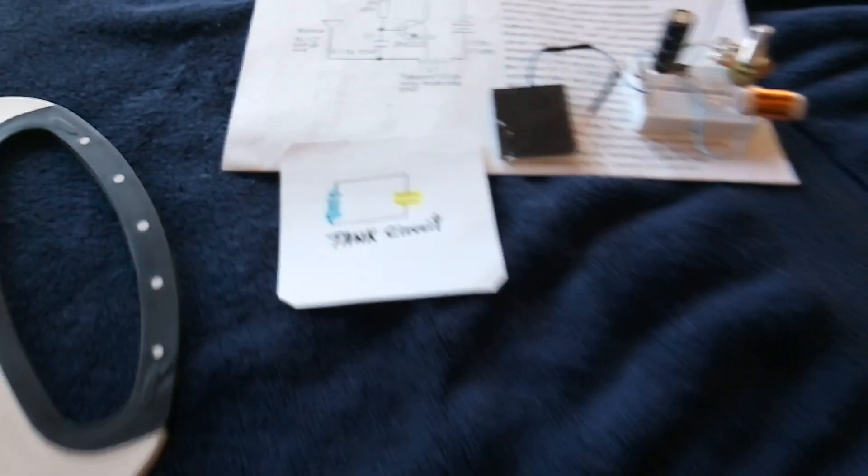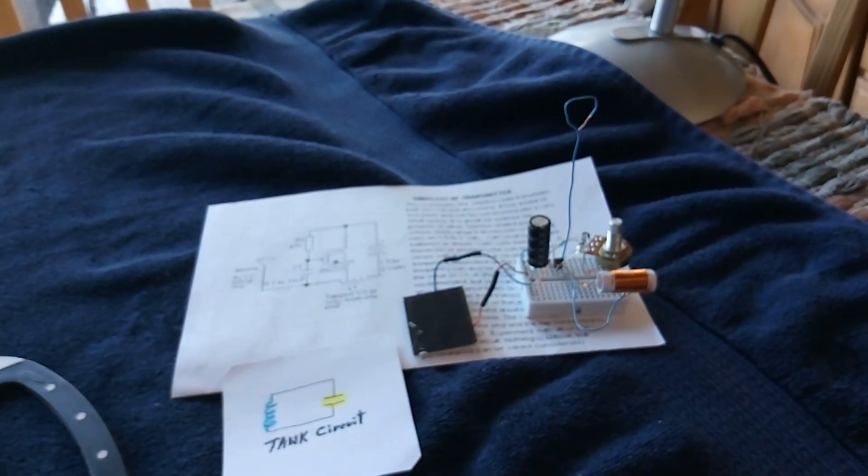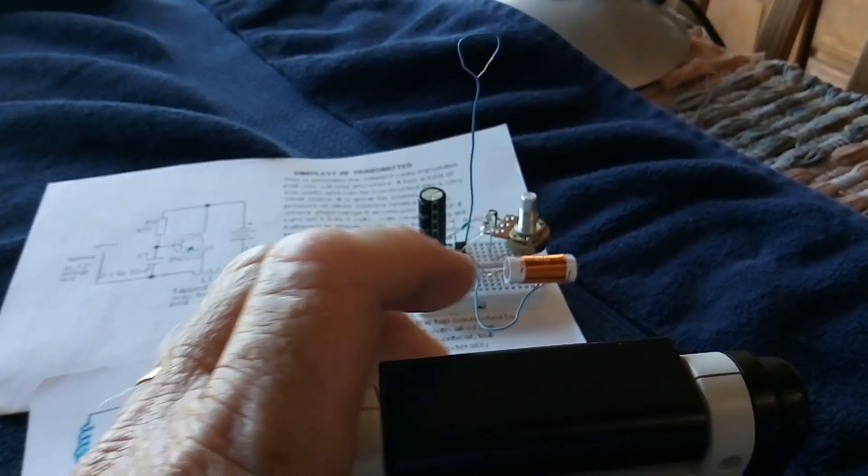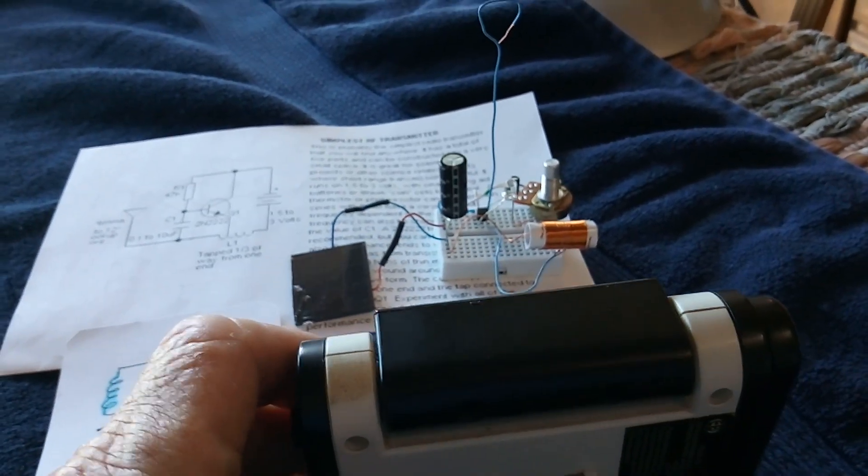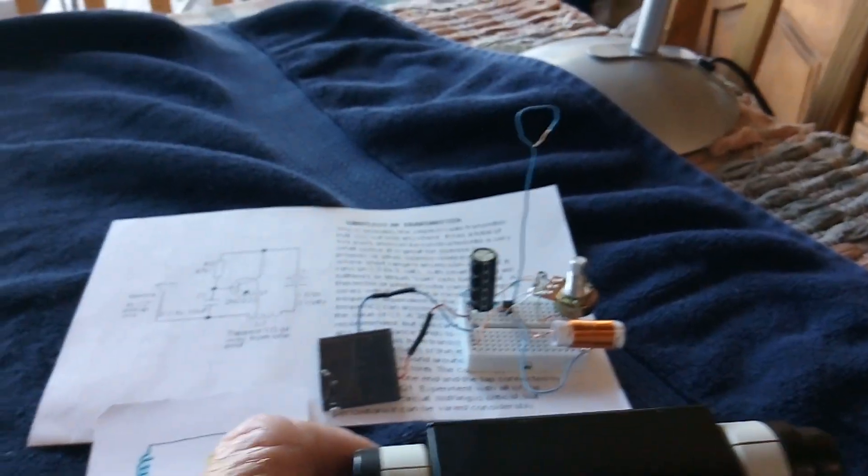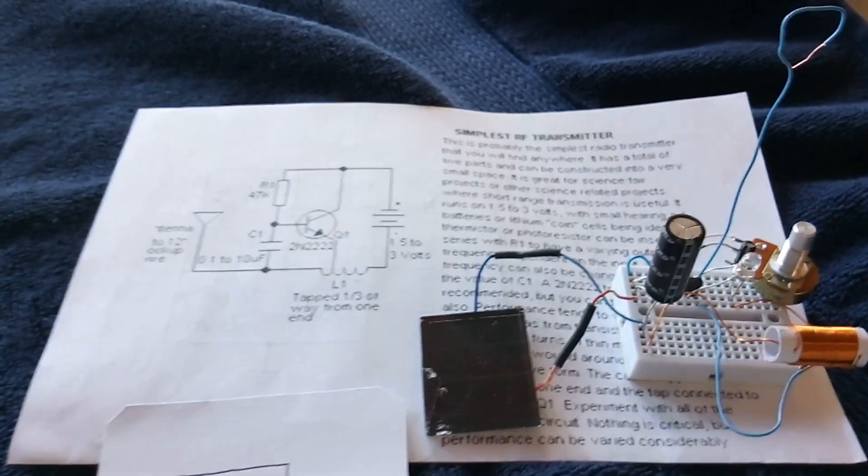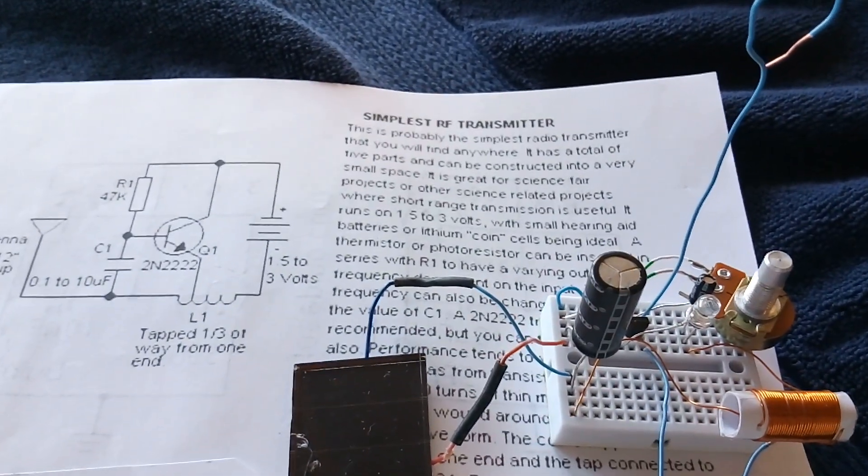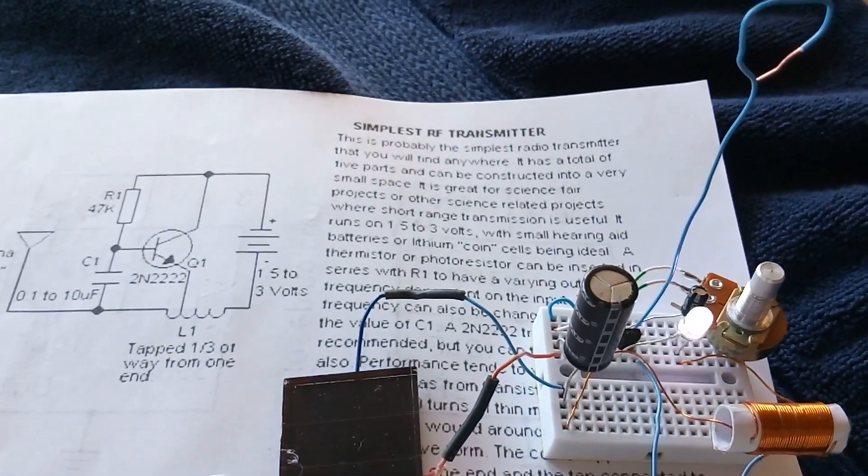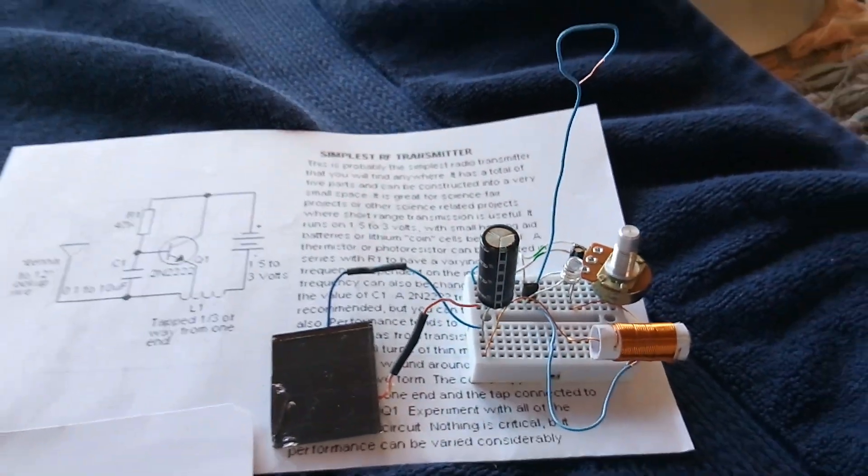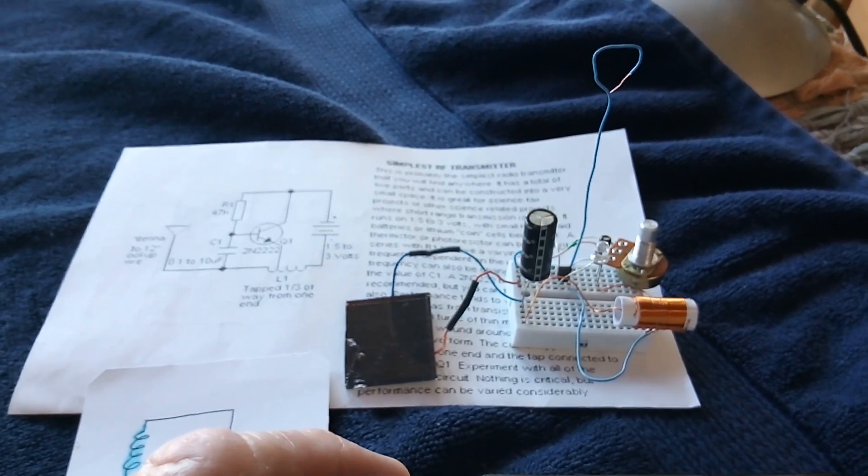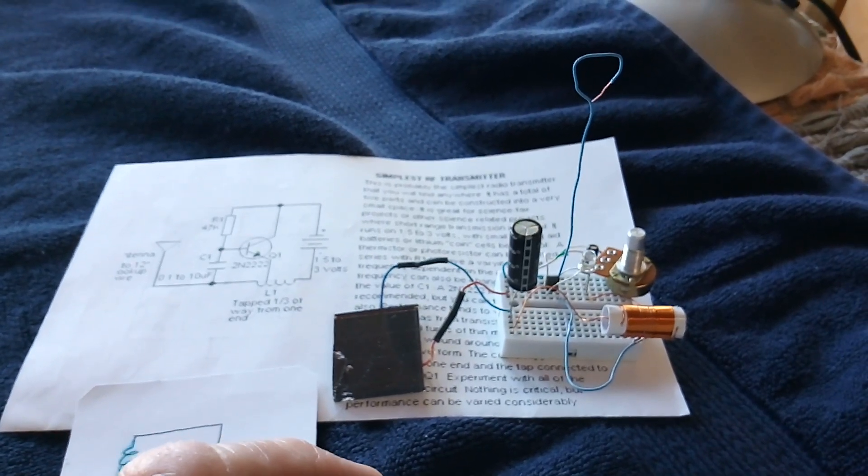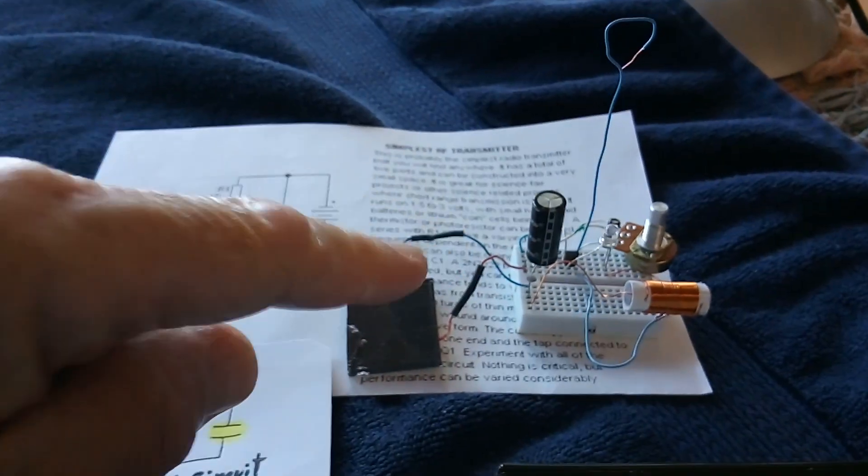And I thought that was pretty darn neat. And this is what it sounds like with the radio. And like I say, it's a simple RF transmitter circuit. You can Google that, simplest RF transmitter, and find the circuit. I don't know who built it, how old this is, but I had a lot of fun just playing around with that.